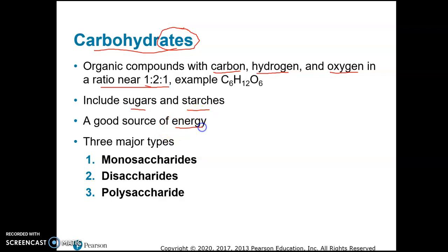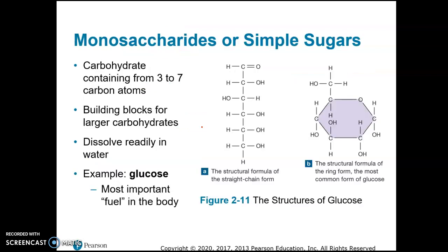Carbohydrates are primarily a good source of energy. There are three major types: mono means one, di means two, and poly means many. Monosaccharides are simple sugars; disaccharides are two sugars; and polysaccharides are many sugars linked together in a chain. Glucose is a very important monosaccharide. You need to know its structural formula — it's shaped like a hexagon — and its chemical formula: C6H12O6. Glucose is the most important fuel in the body, also called blood sugar. Other monosaccharides include fructose and galactose.